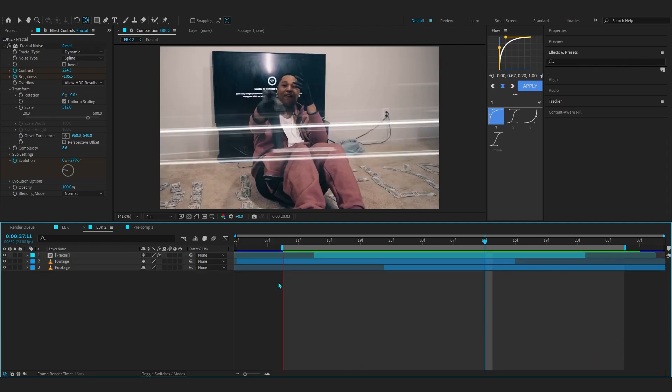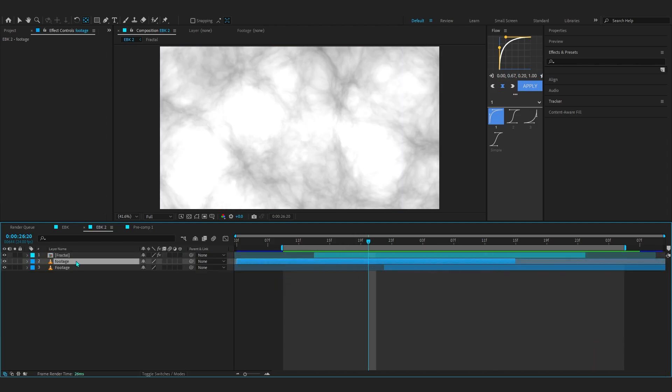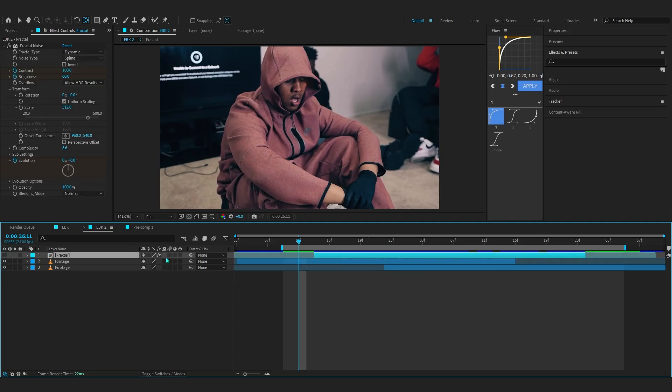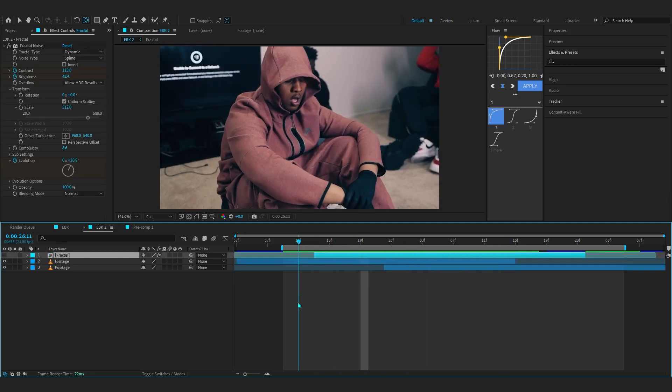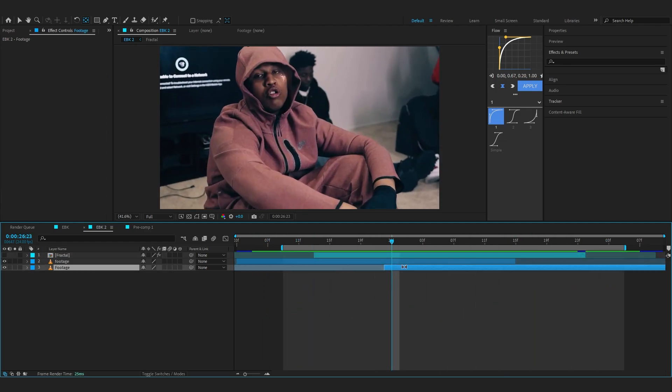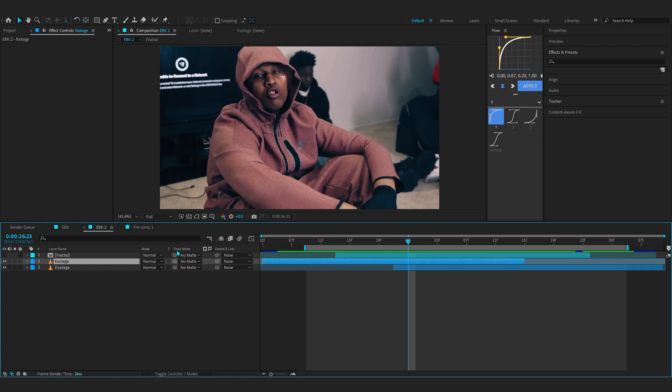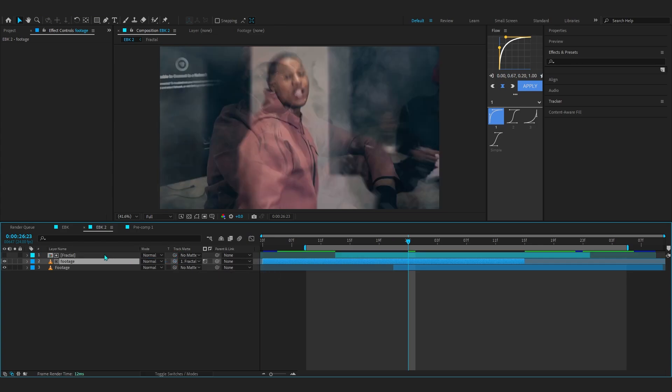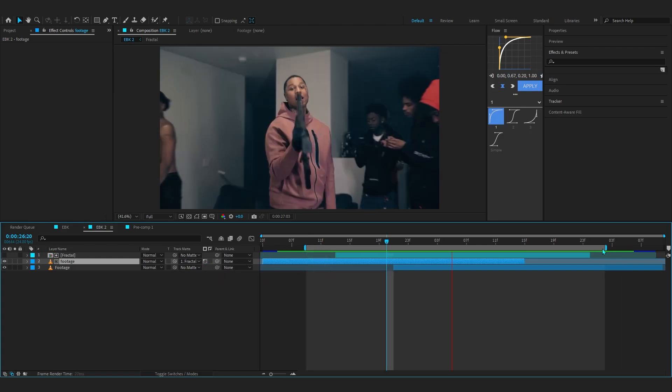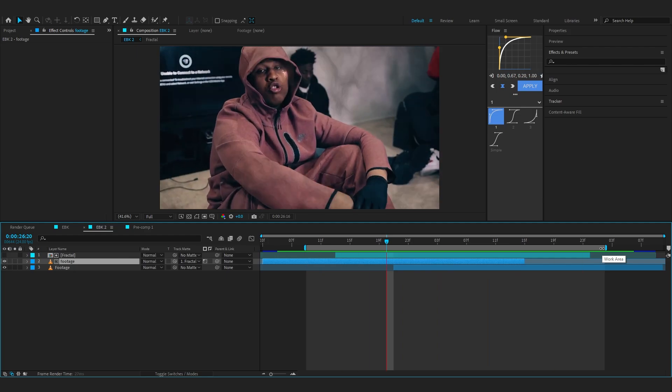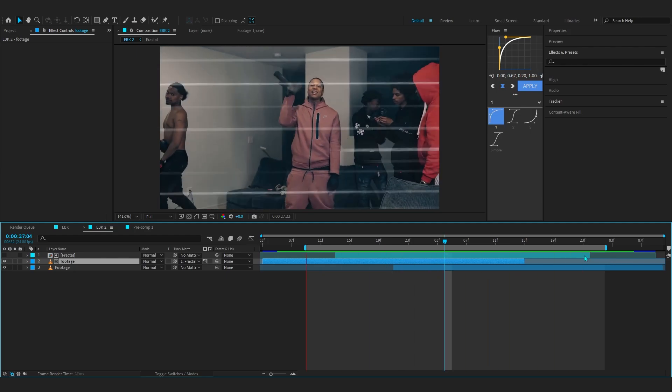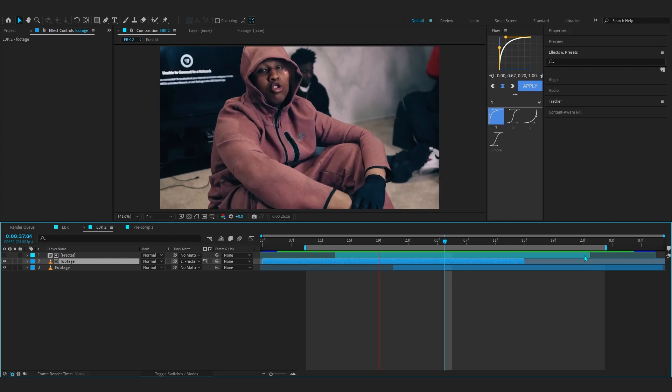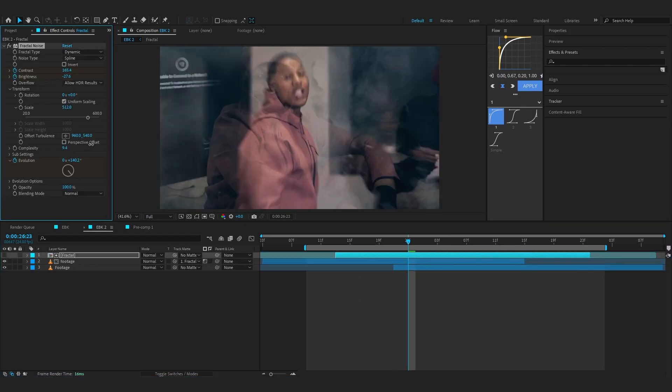Now our fractal noise is ready pretty much. We're going to select our footage layer, which is this one—the first footage layer. Make sure they are stacked up, then select your first footage where you want the transition happening. Toggle Switches/Modes to reveal Track Matte, link it to the fractal, and if it's on Alpha Matte, just click it to turn it into Luma Matte. There, easily you can see the transition already going on. I'm telling you, this is one of my favorite transitions because it looks so smooth.